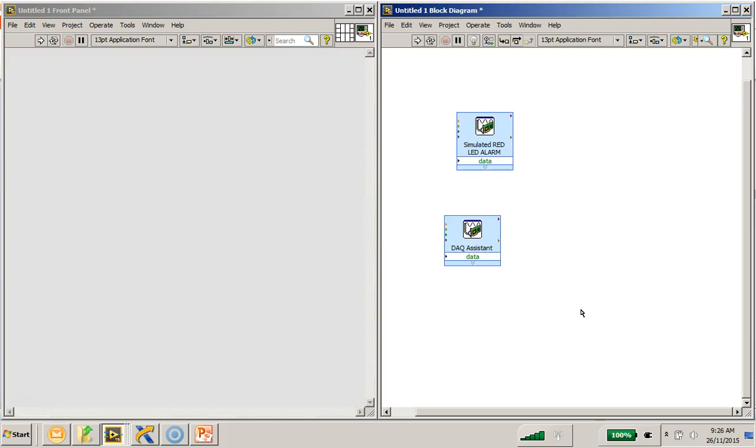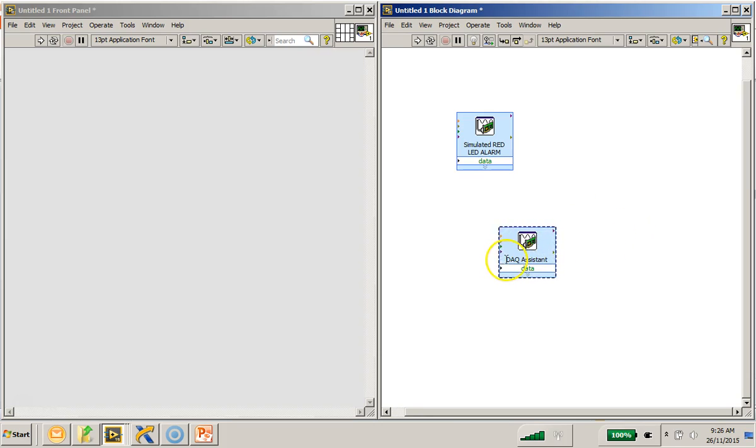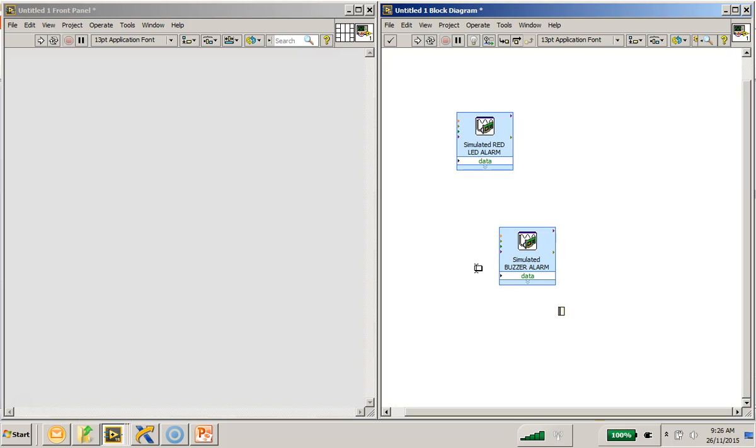Click on OK. And, I will also like to rename this DAQ assistant. I will call it simulated buzzer alarm. So, I have completed the creation of the simulated buzzer alarm for my DAQ assistant.